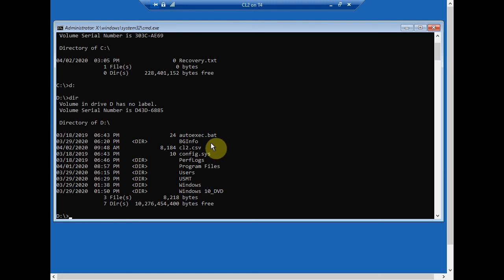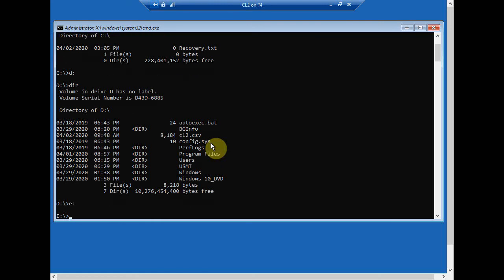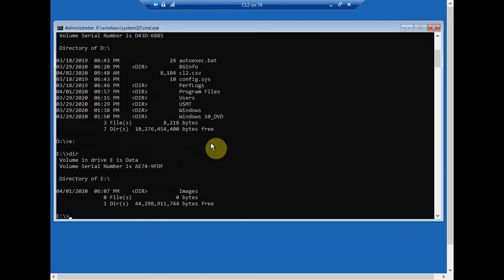Now we need to store the image file somewhere, so we could store it on the network to a shared folder, or we could just store it locally. So what I did is I created another partition here. So that's going to be my E drive, and I have a folder on there called Images. So what I'm really going to do is image my C drive and save the image file to the actual E drive.